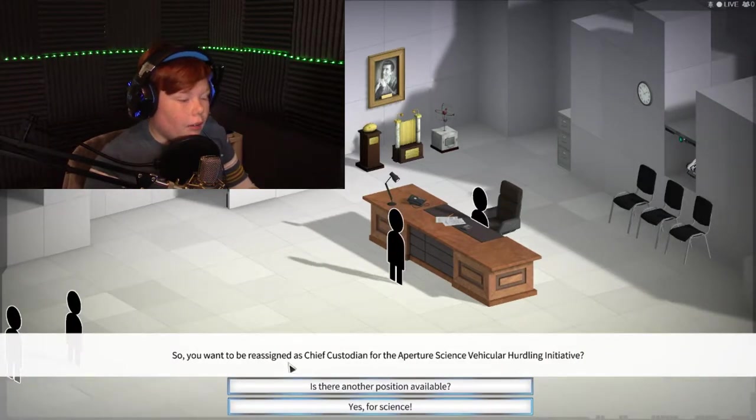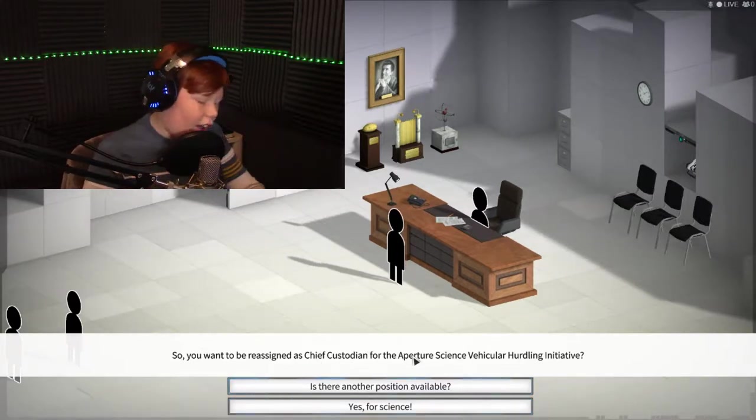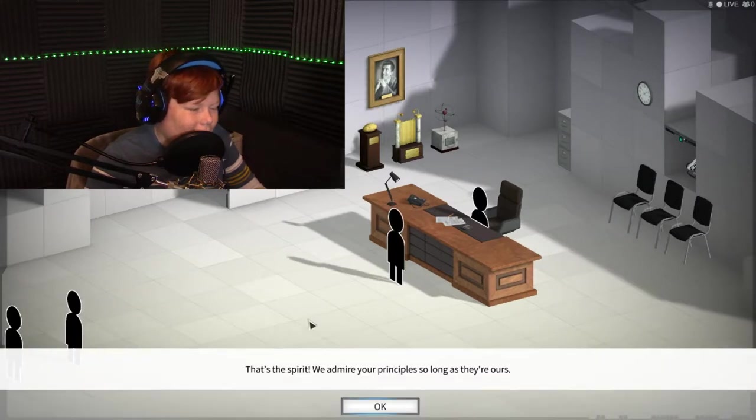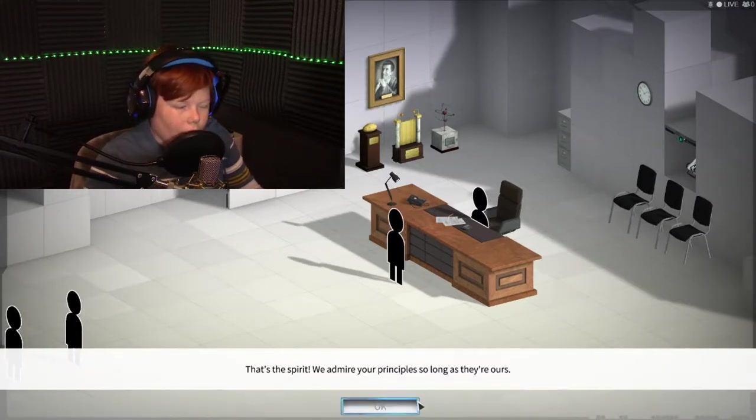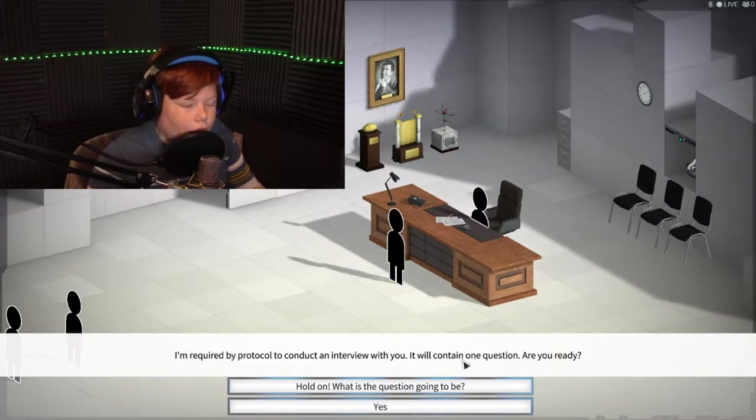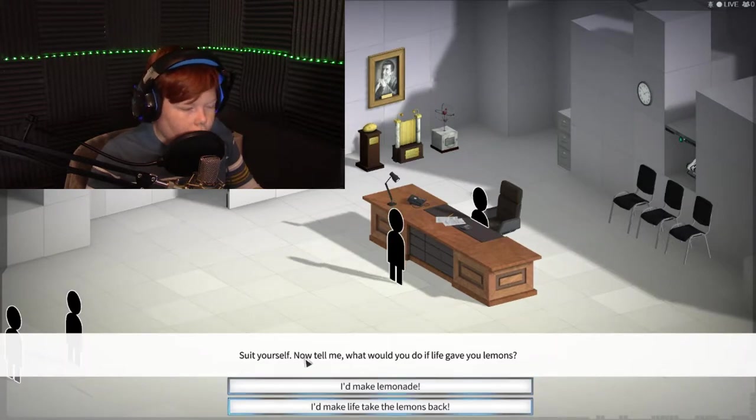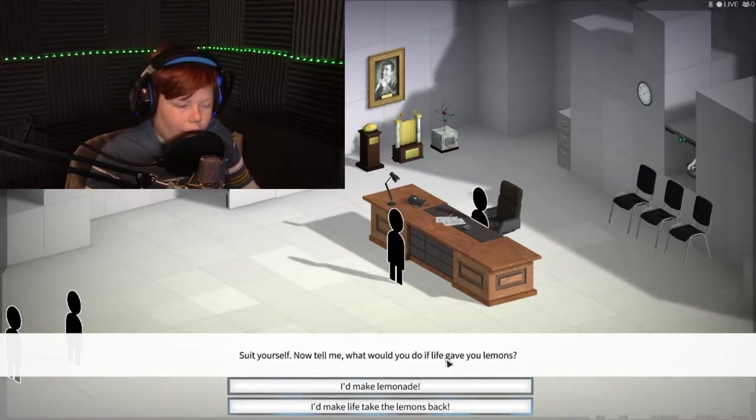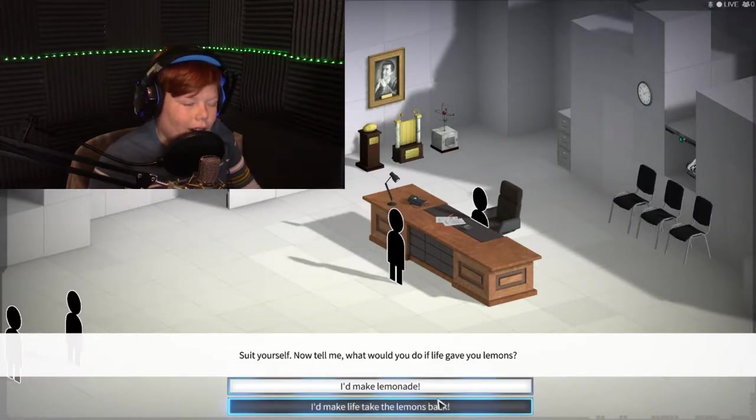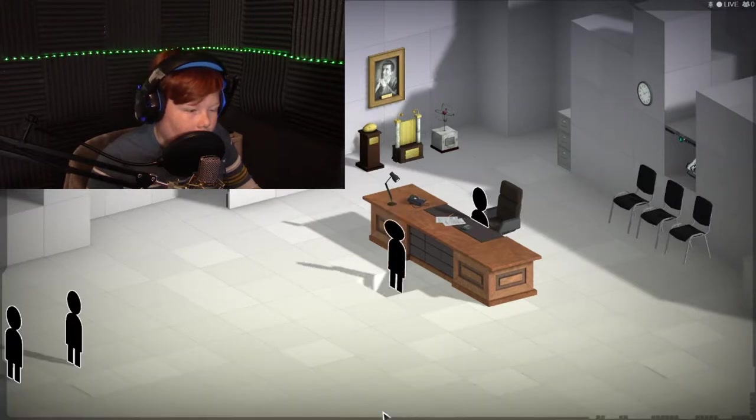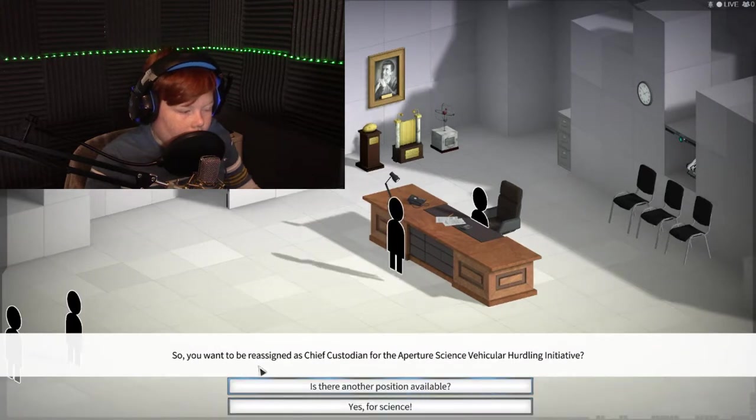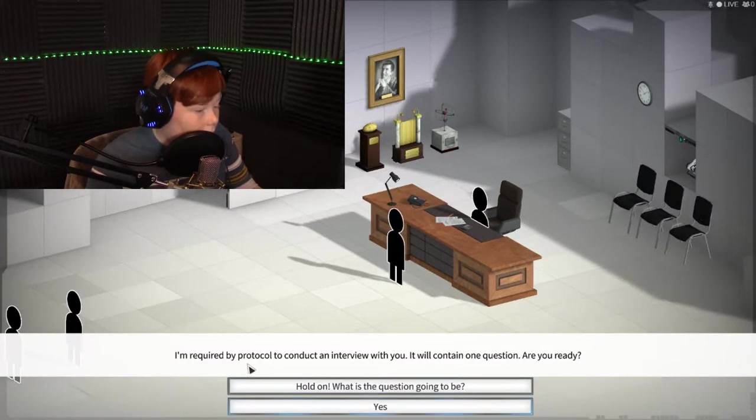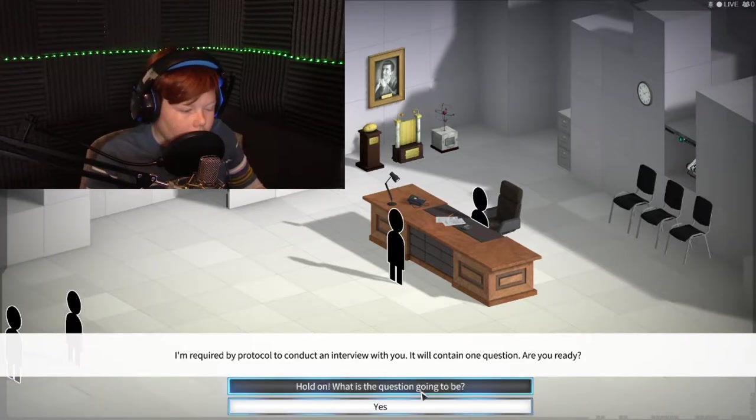You want to be registered as chief custodian for Aperture? Regular hurtling invasion, yes, for science. That's the spirit. I admire your principles as long as they're ours. I'm required by protocol to conduct an interview with you. It contains one question. Are you ready? Yes. Suit yourself. Now tell me, what would you do if life gave you lemons? I'd take the lemons and make lemonade. Good thinking, that's refreshing. After a tour of other answers, but no.